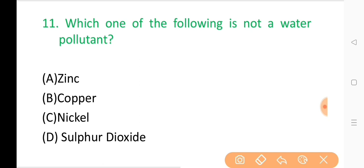Question No. 11: Which one of the following is not a water pollutant? The correct answer is Option D: Sulfur dioxide.